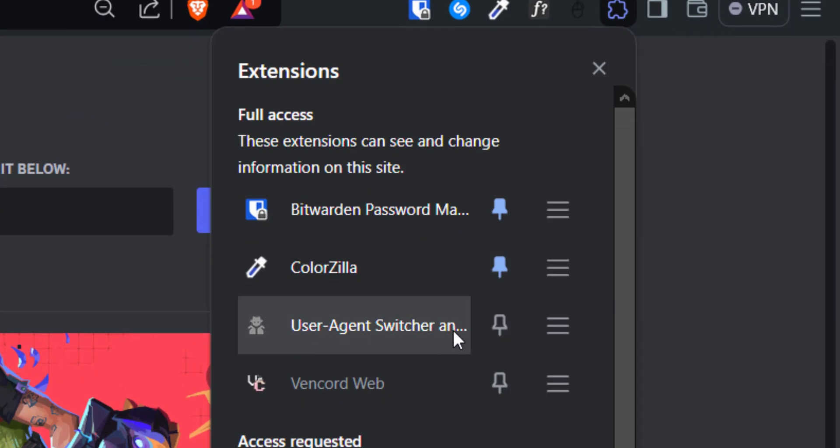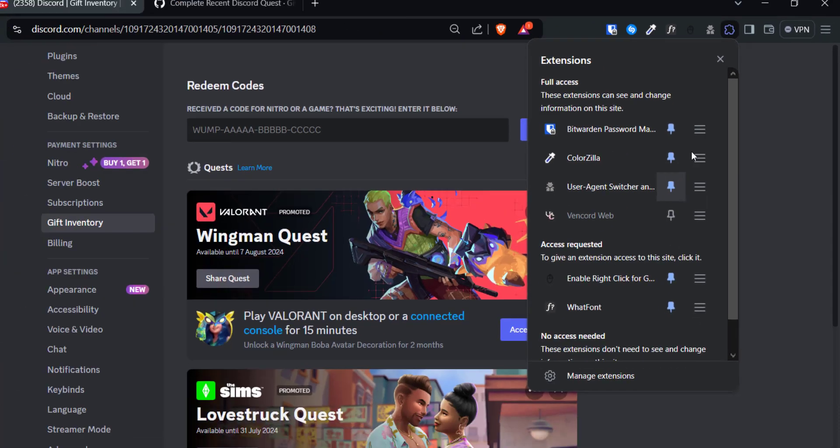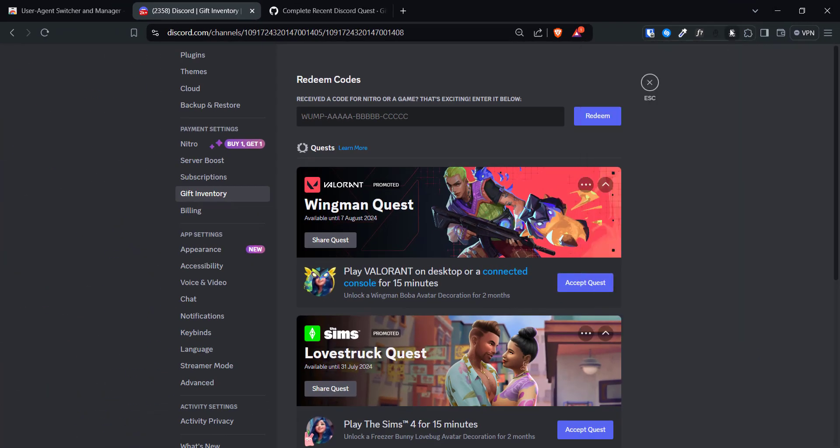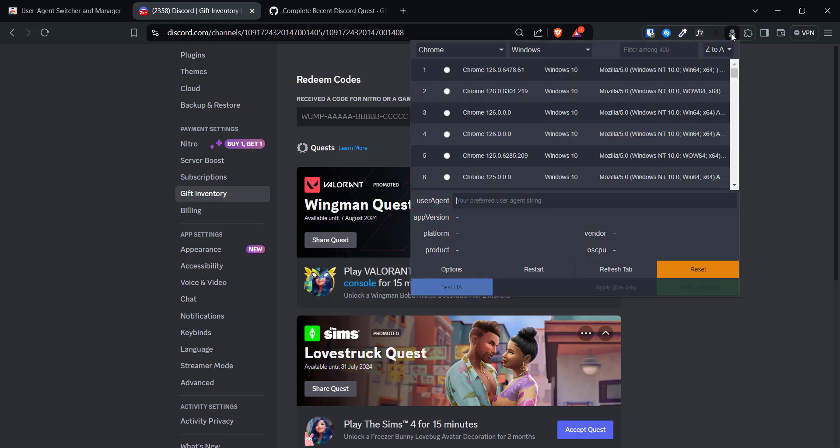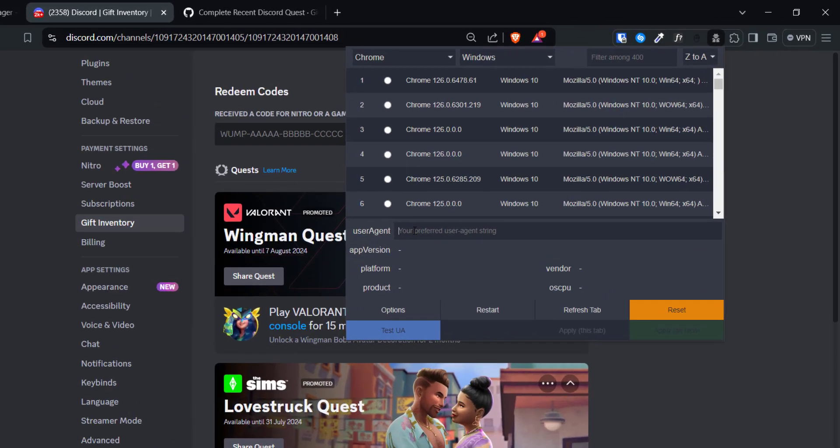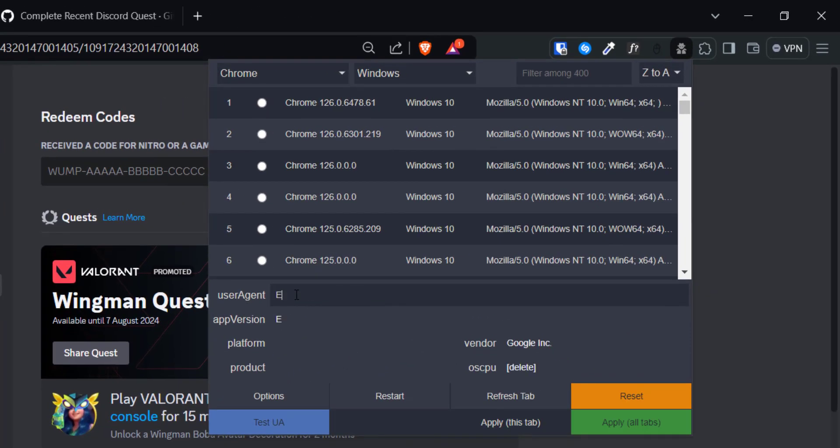Next, click on the pin symbol next to the extension we just installed. Click on the extension icon and in this text box you have to type electron slash and click on this green apply all tabs button.